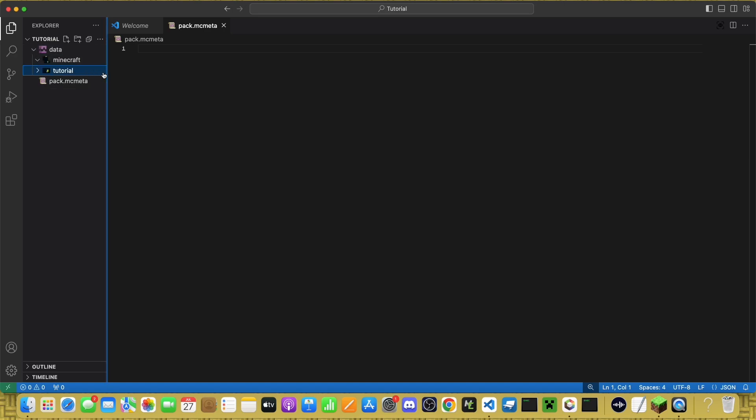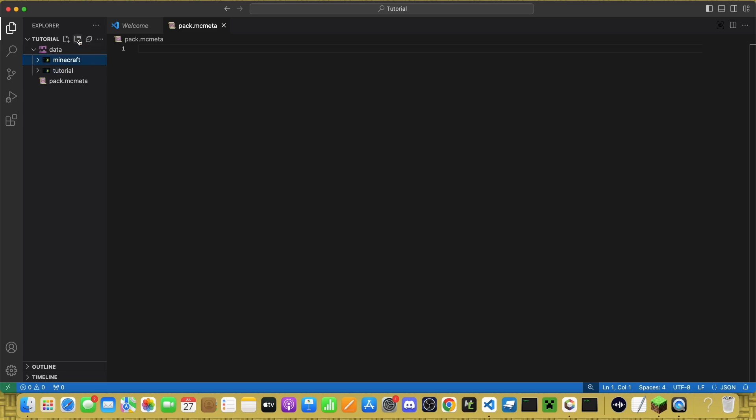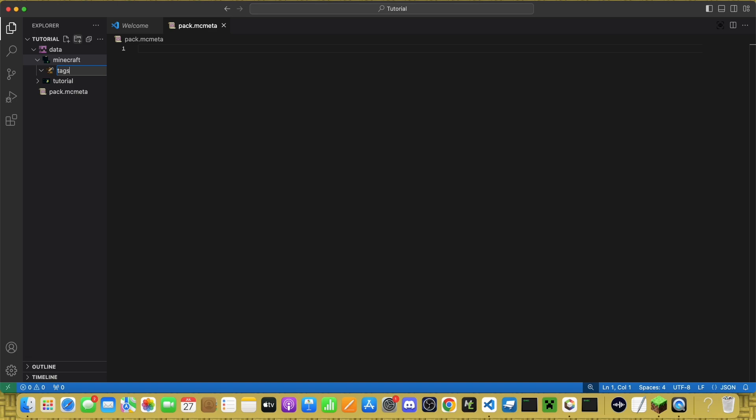If you're making a Function Datapack, here's what you'll do. Inside Minecraft, make a folder called Tags. Inside that,